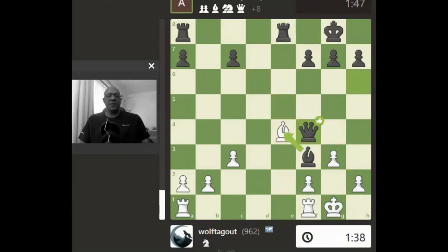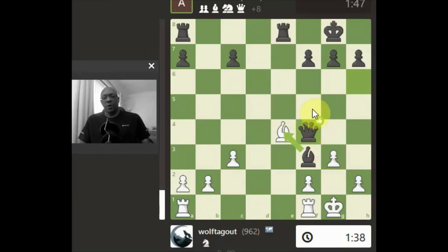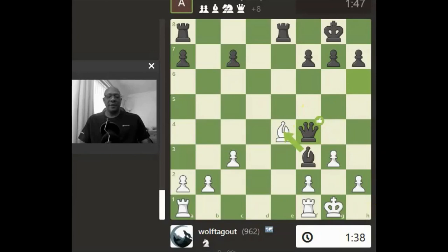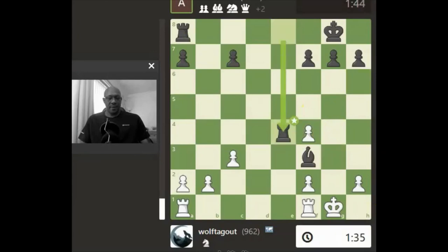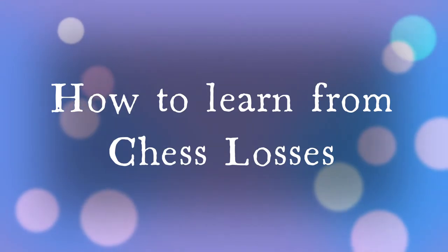We do get into some nice positions, but the queen was in the wrong position and didn't allow us to develop. That's the key takeaway for this particular game — we'll look at the next one.